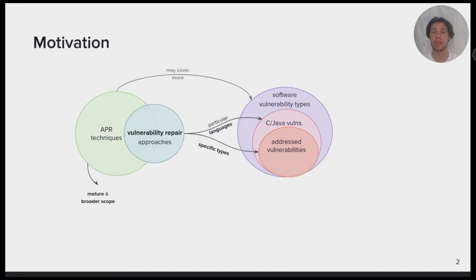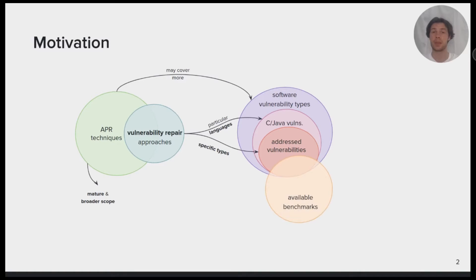We hypothesize that APR tools may cover more vulnerability types. However, these are limited by available benchmarks that lack reproducible vulnerabilities.